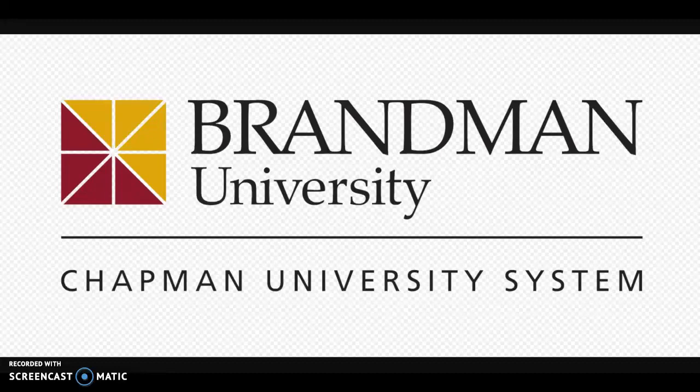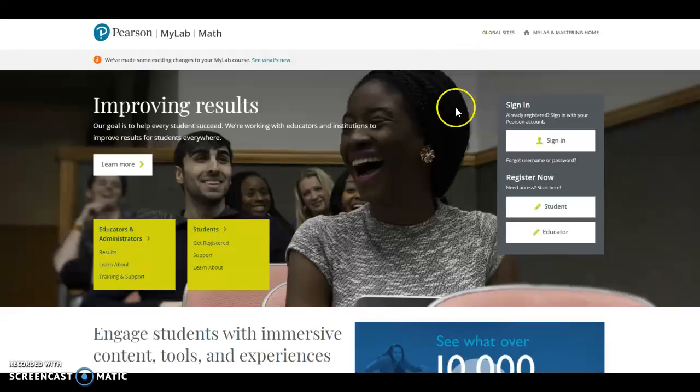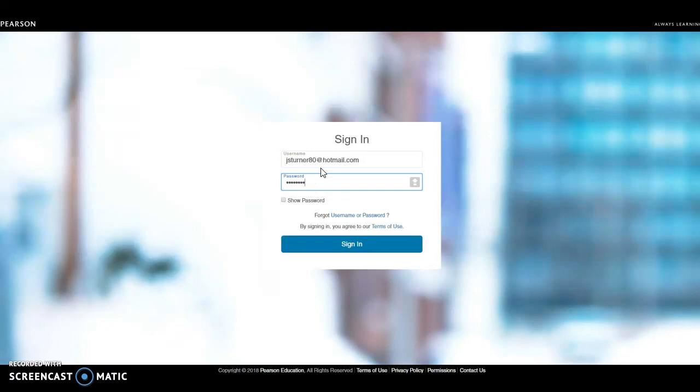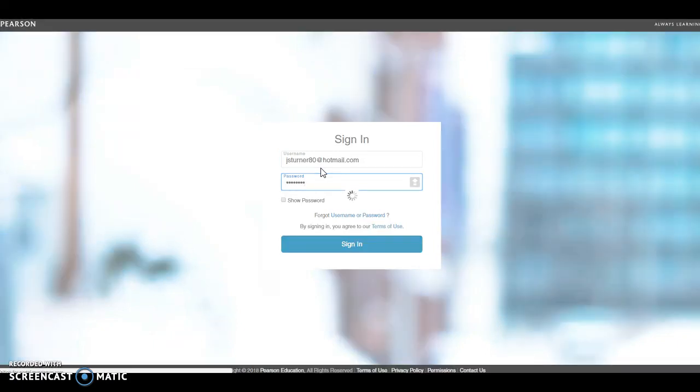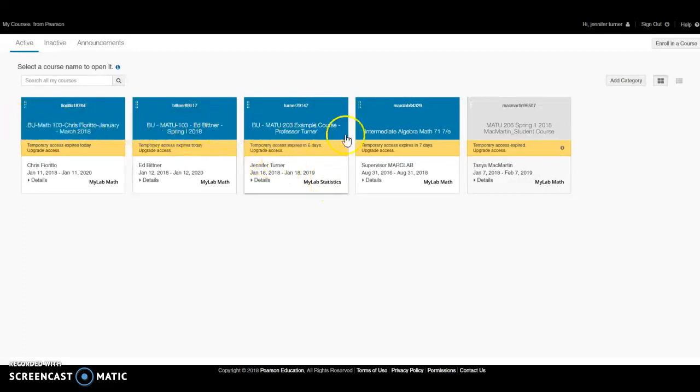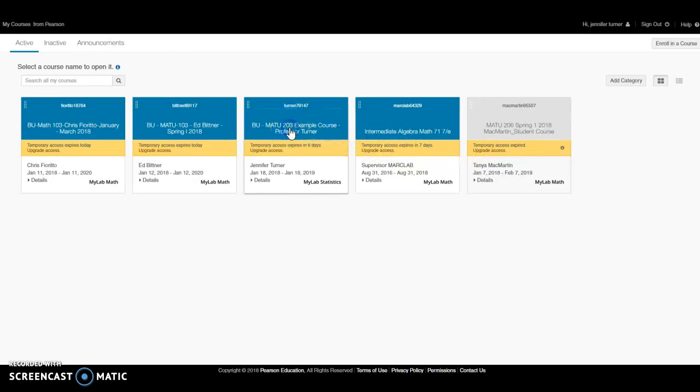To get to MyMathLab, you want to go to MyMathLab.com and sign in with the username and password for your account. Once you log in, you will see a list of all your courses. Click on the course that you want to access.